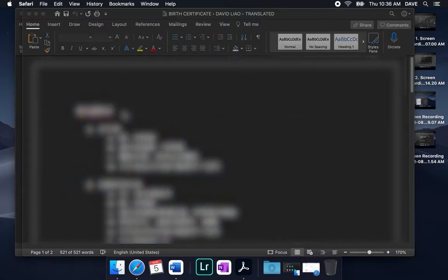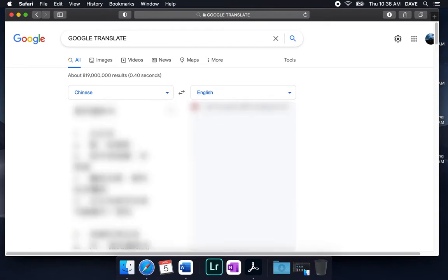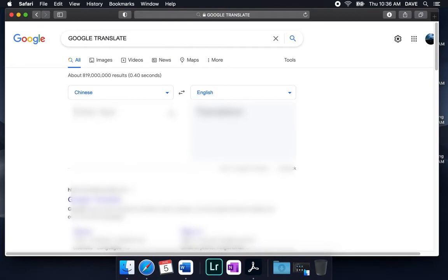We're going to jump over to Google Translate in our browser here and copy in all of this document text. It looks like we've exceeded the max, so let's clear this out.